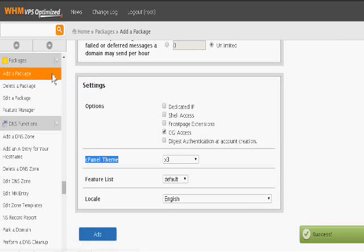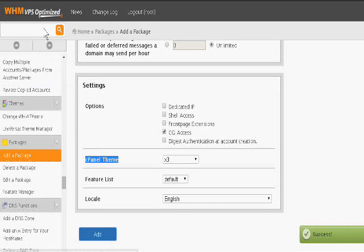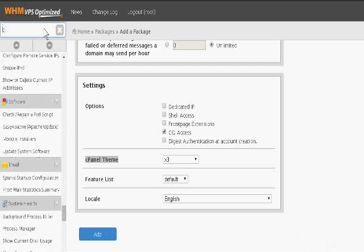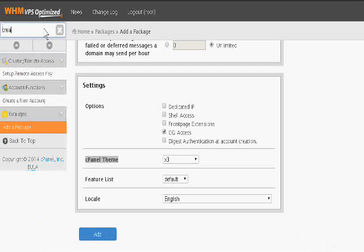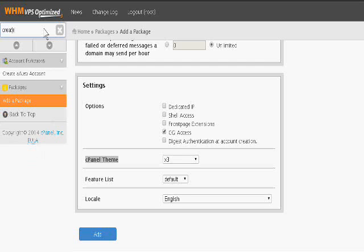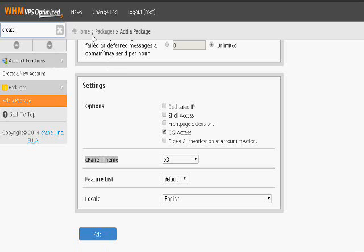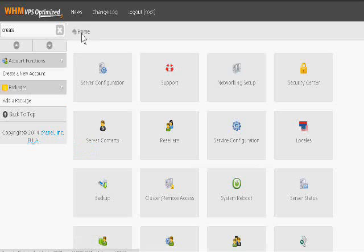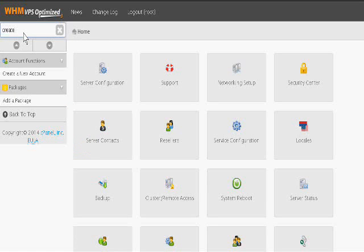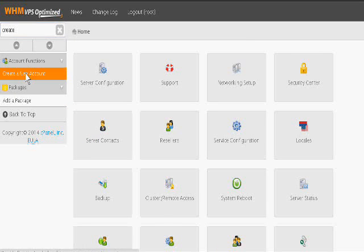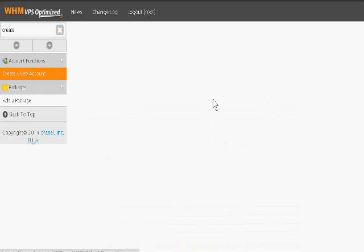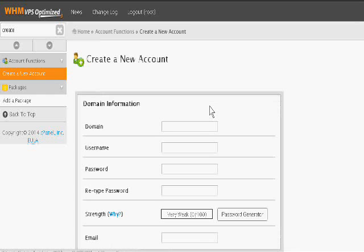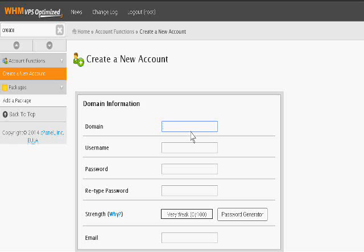Now just click create and search box and enter. Create a new account. Suppose that person needs the hosting for example.com.